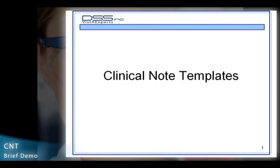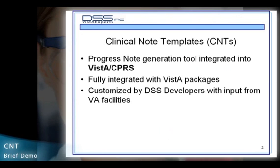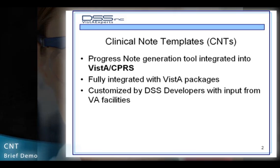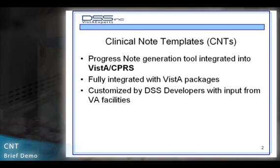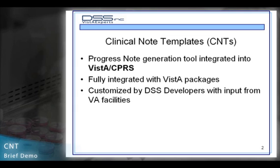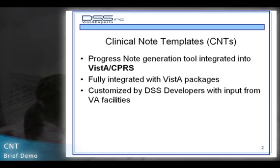Clinical Note Templates is a progress note generation tool integrated into VistA and CPRS. It is fully integrated with VistA packages and are customized with input from the VA facilities by our DSS developers.